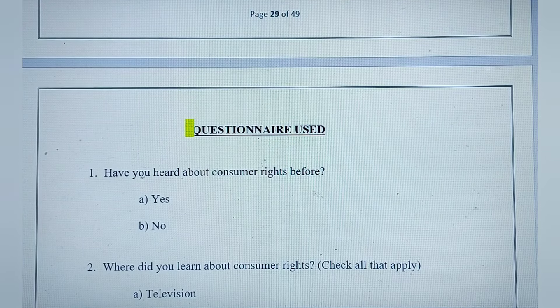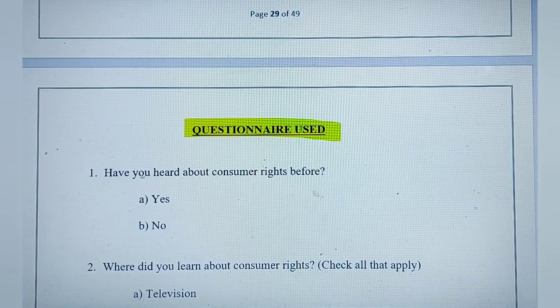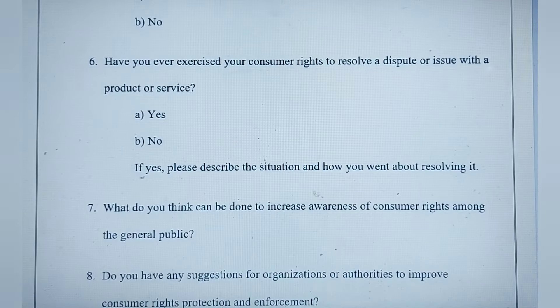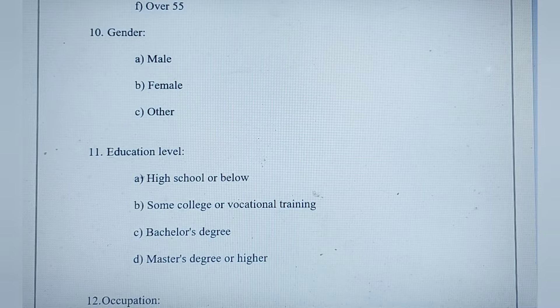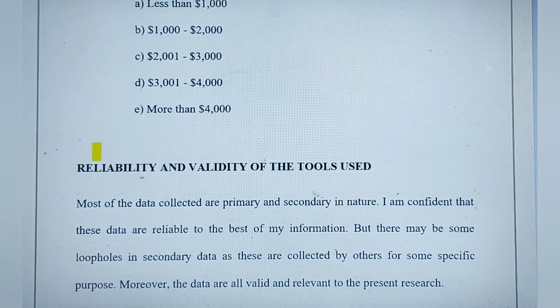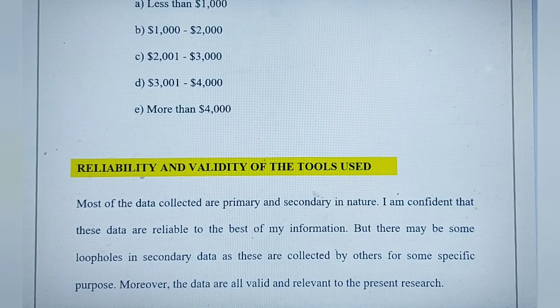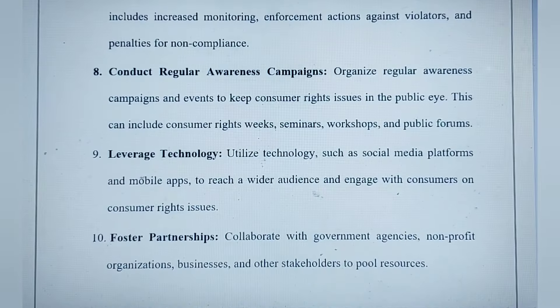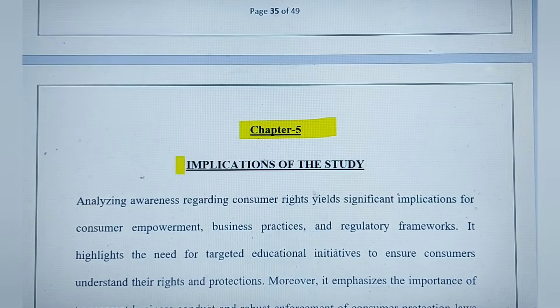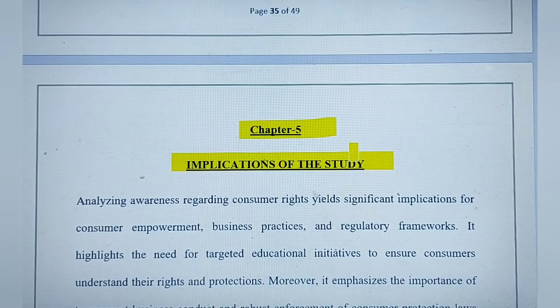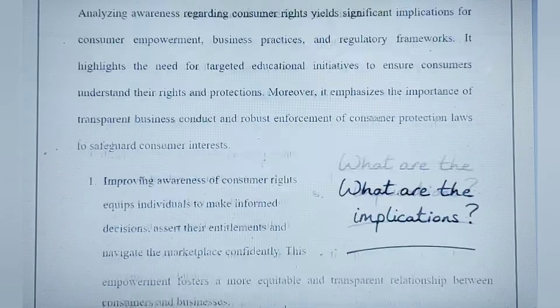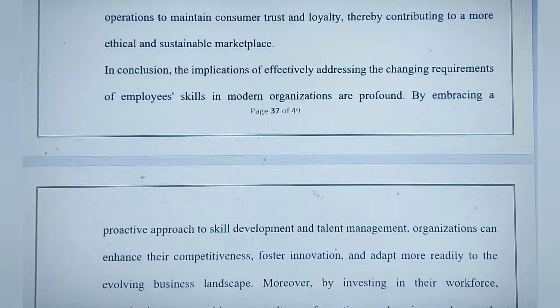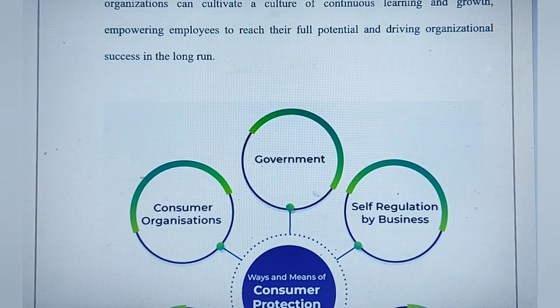After the cover page, the second page will be the table of contents. This is a dummy project — here you write the title of the project, your name, your enrollment number, and your guide's details.